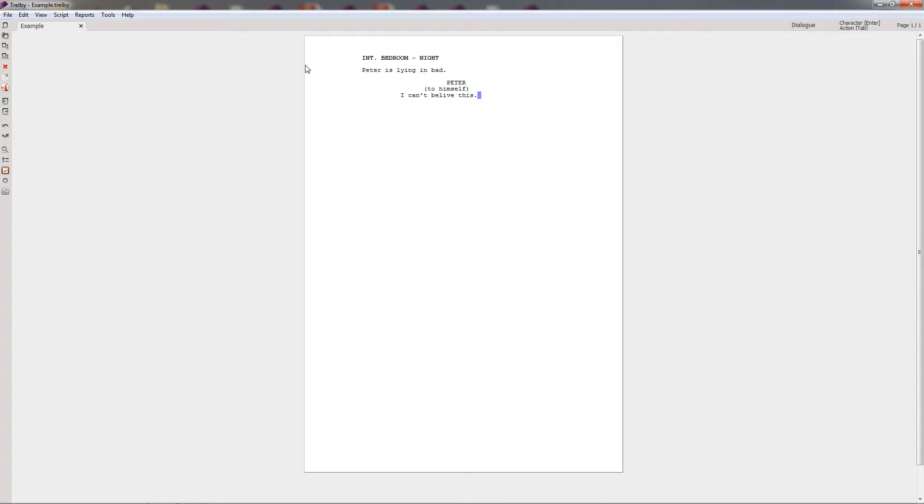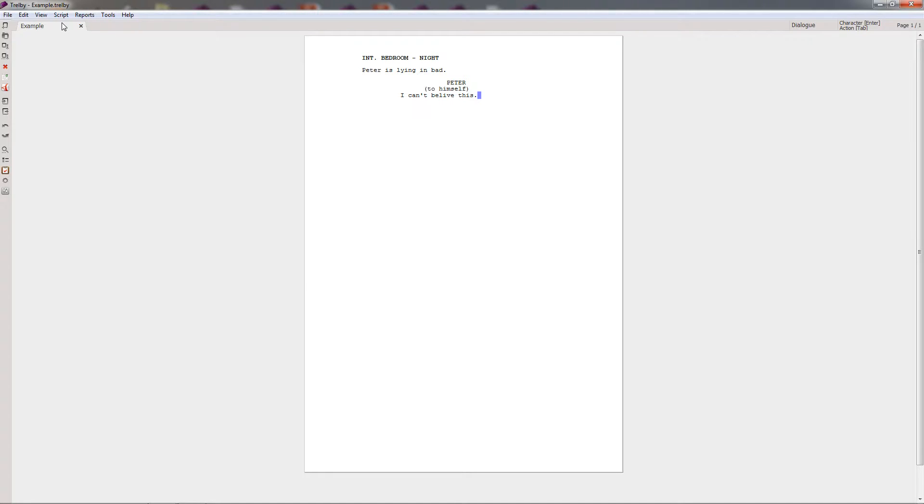Hi, in this video I want to talk to you about what is the best free screenwriting software in my opinion, and this is without a doubt a program called Trelby. I could be pronouncing it incorrectly, it could be Trelby, but for the purpose of this video I'm just going to call it Trelby.